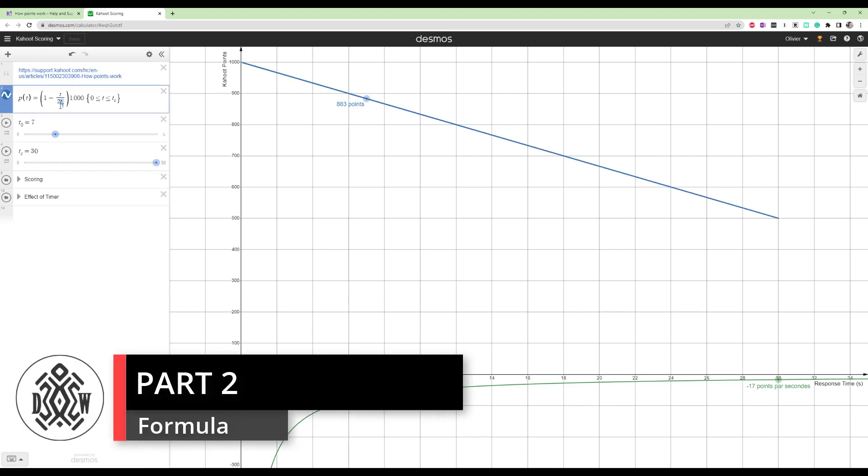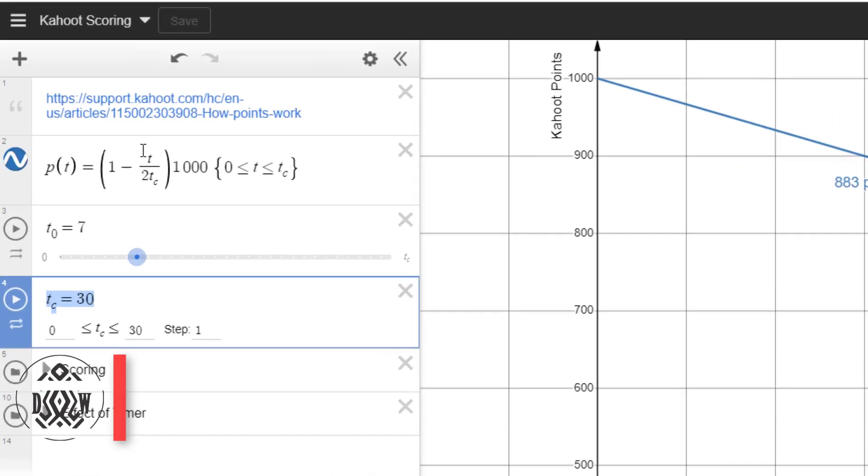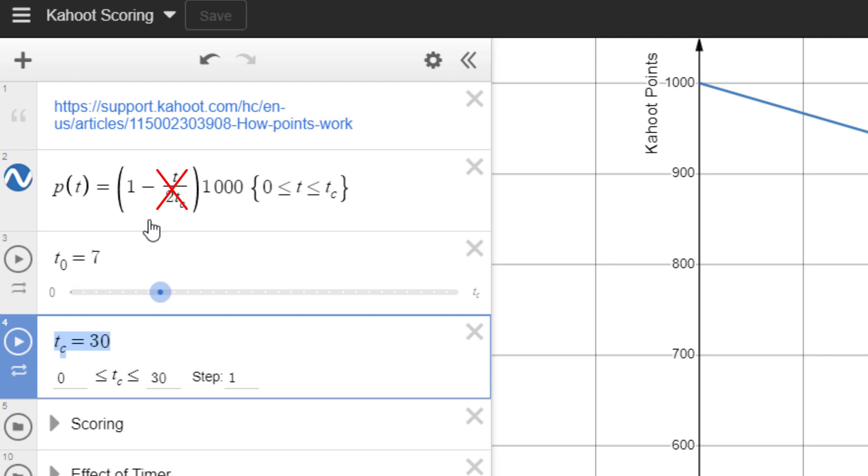There's a timer for each question that the teacher set. So let's say there's 30 seconds. That's what I set. And I called it TC. And then the time that the student takes to answer is T here. So essentially, you can see that if you answer in zero seconds, this is going to be zero here. All of this term is going to be zero. So it's going to be one minus zero. So just one, one times a thousand, you get a thousand points.